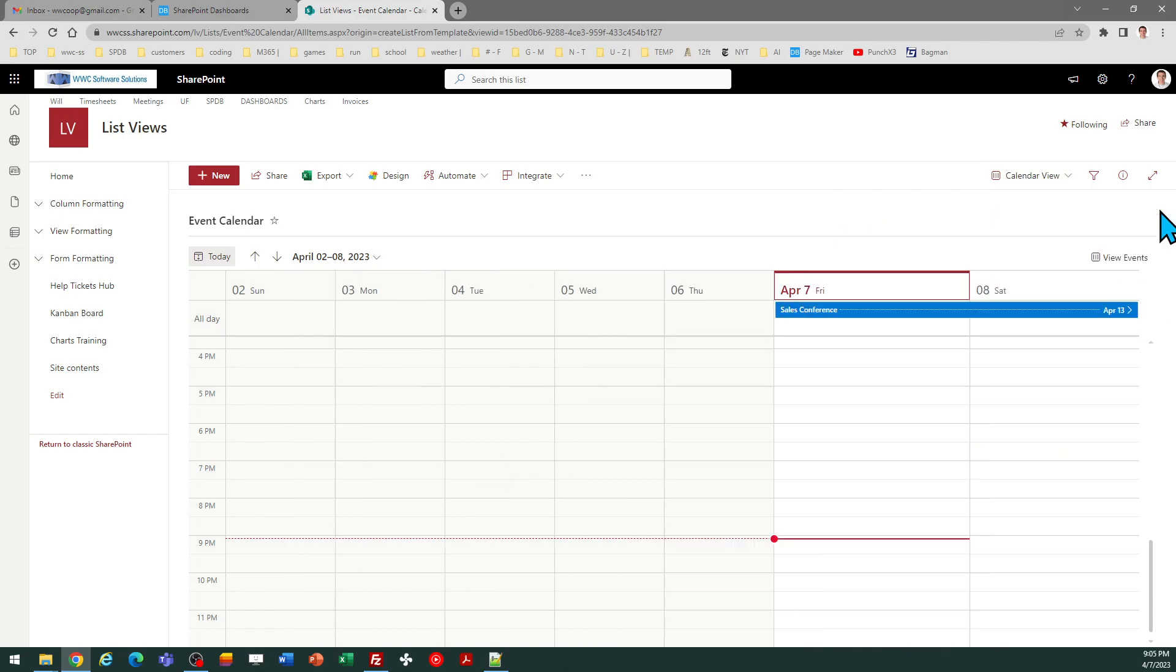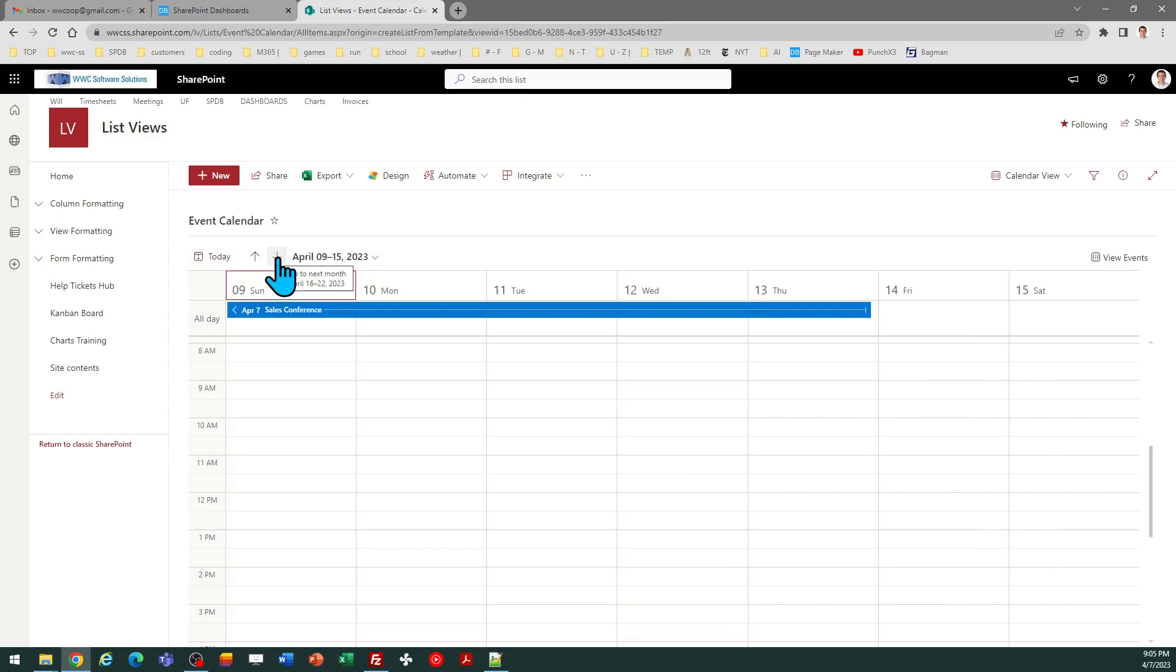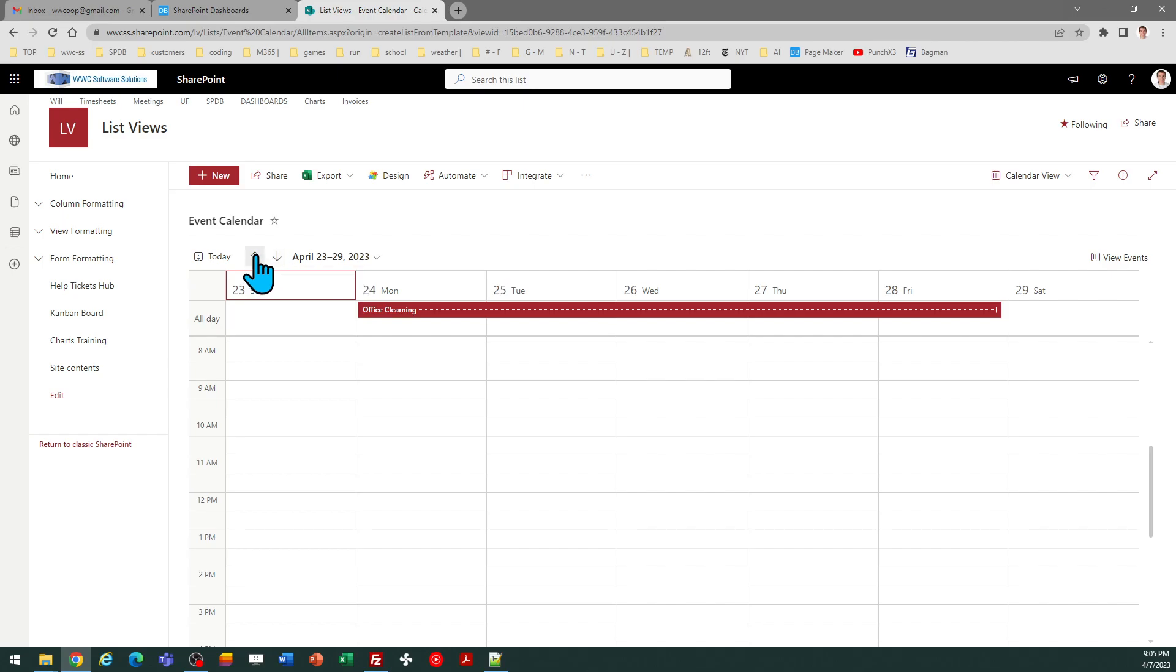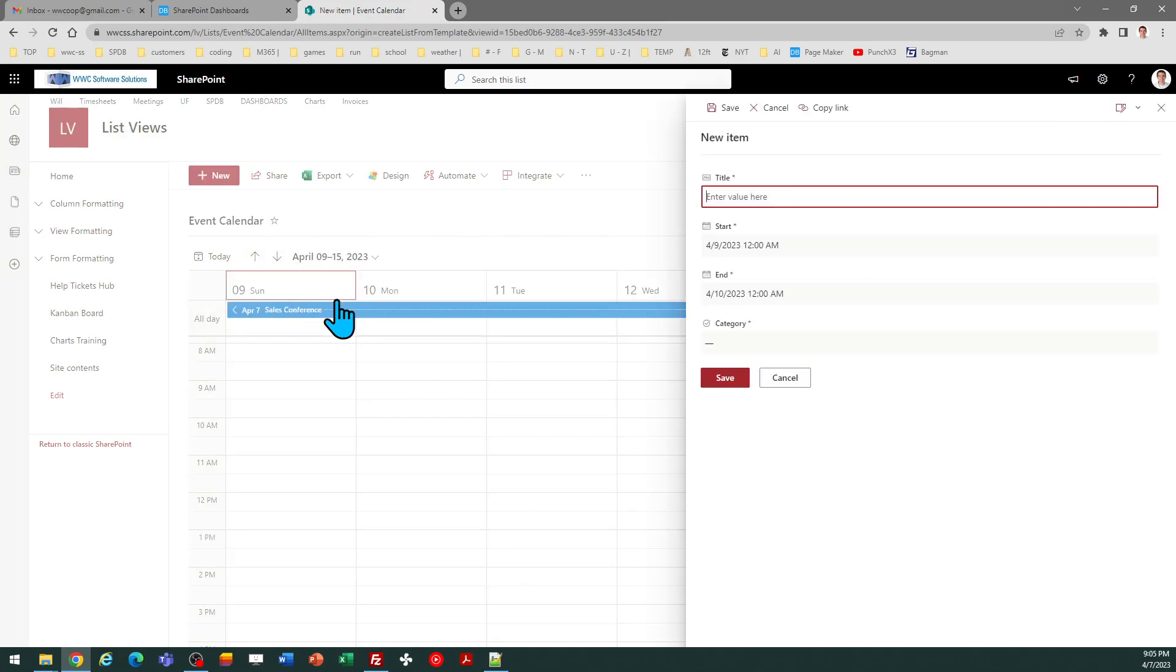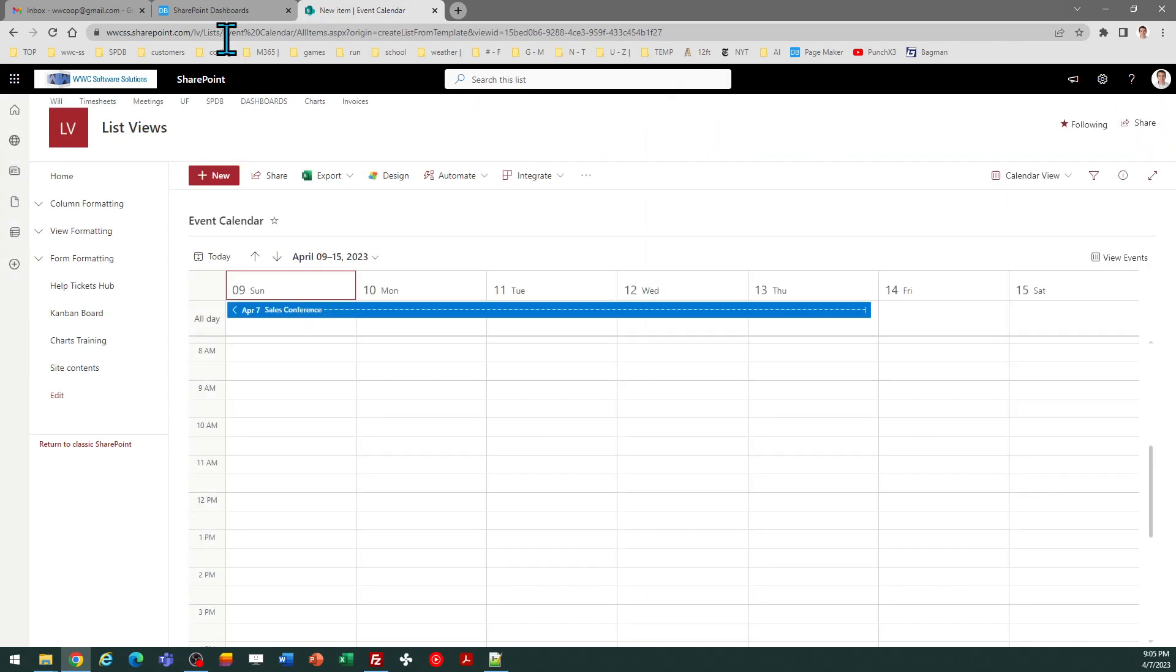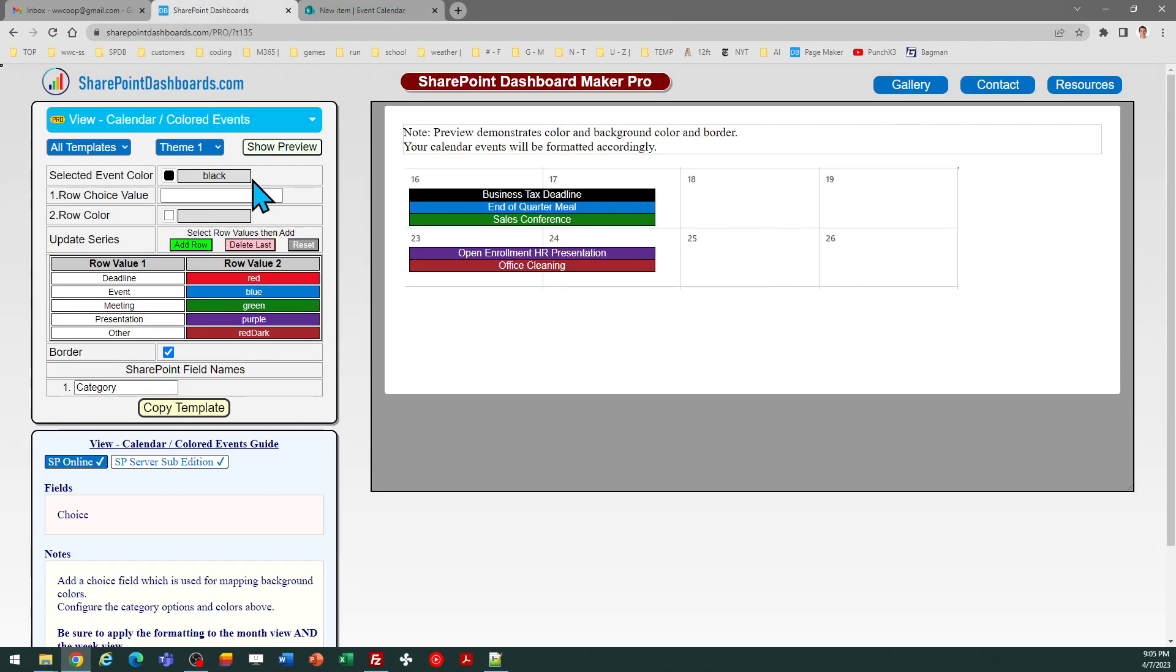And the template that you've used can be used in both situations. So as you can tell the color formatting is there. There you go. So that is everything you need to know in order to use this colored events template on SharePoint calendars. If you do not yet have SharePoint dashboards templates, you can get a login for 20 free templates at SharePointDashboards.com. Good luck.